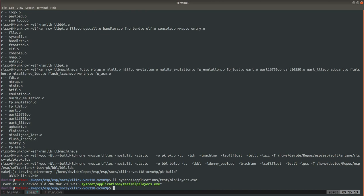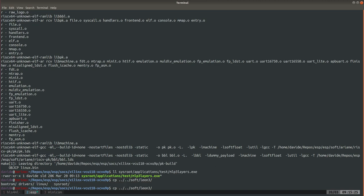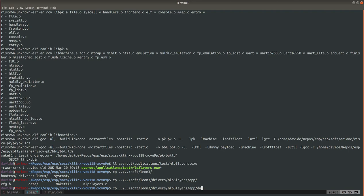This is the Linux user space application that we will run on FPGA. We need to go and fetch the input and output data for validation. For the test we can go to leon3/drivers/our_accelerator/app, there's a folder called data. Just copy this folder into sysroot/application/test.